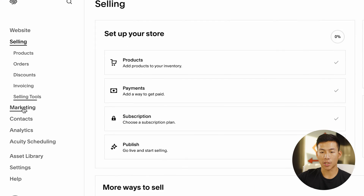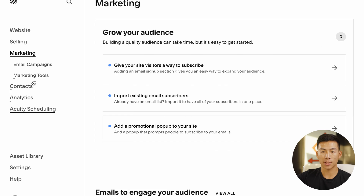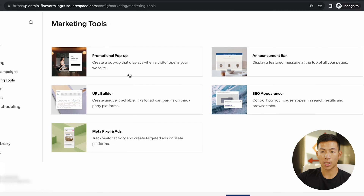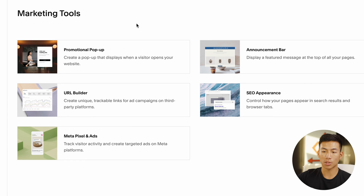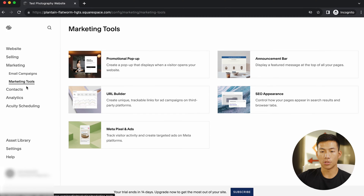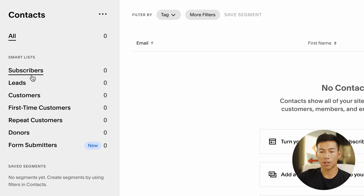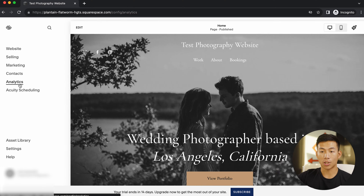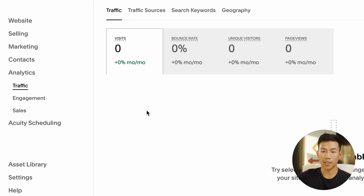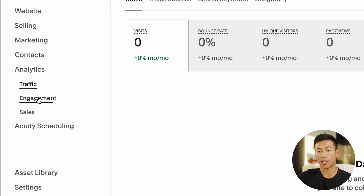They also have marketing, so if you guys want to send out any emails or create other marketing tools on here as well. You can go to contacts where you can see all of your subscribers and all the people that visit your website. You can also go to your analytics where you can see things like traffic, engagement, and sales.